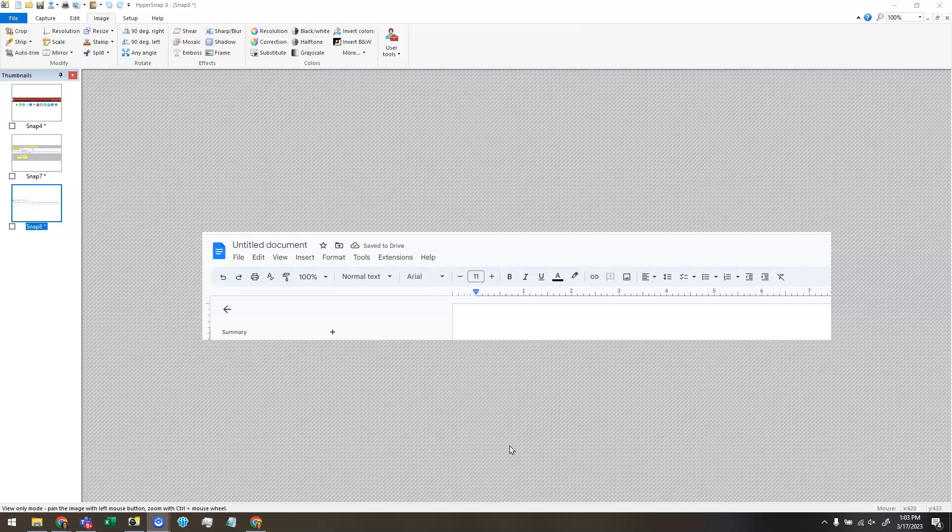Now if you didn't watch the introduction to HyperSnap video, you may want to watch that one first so that you know how to take a screen capture and set up your HyperSnap. I'm going to show you seven things today that you can do to mark up a screen capture.